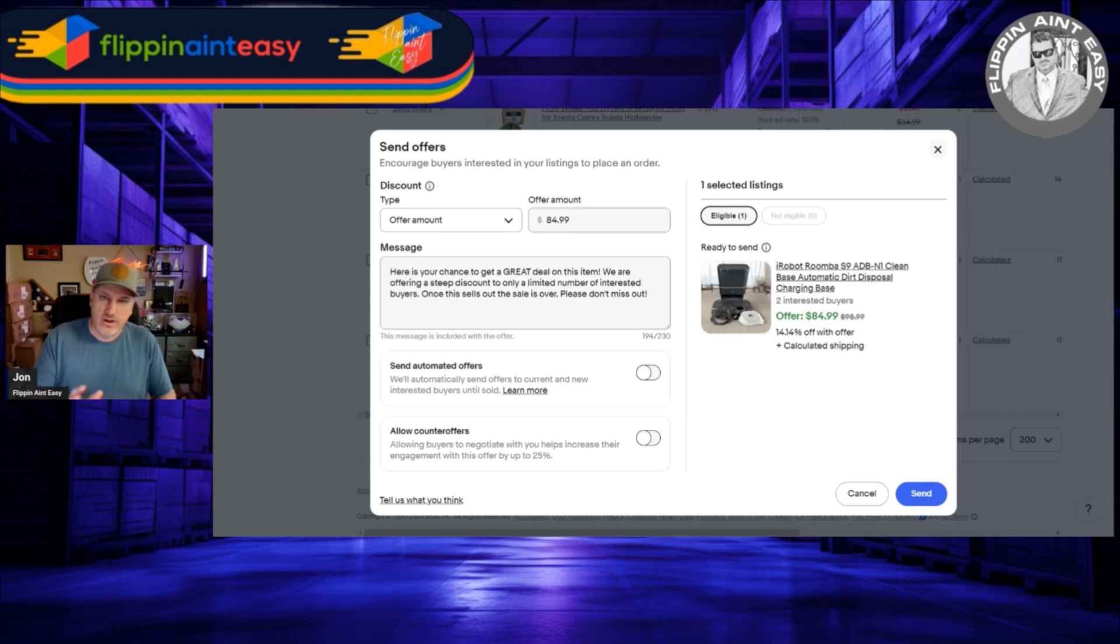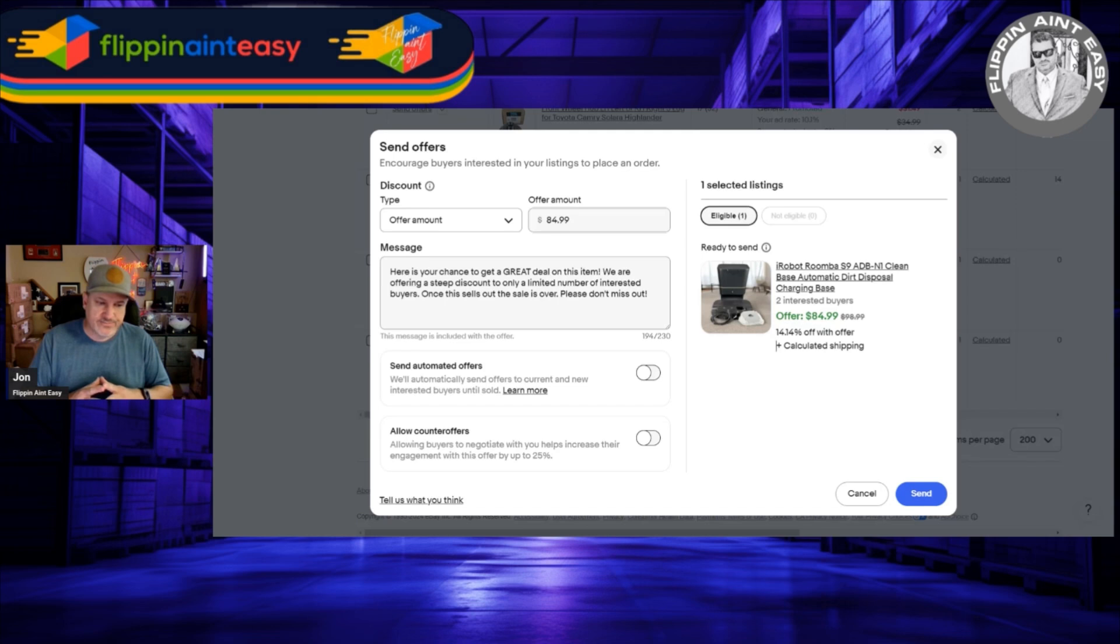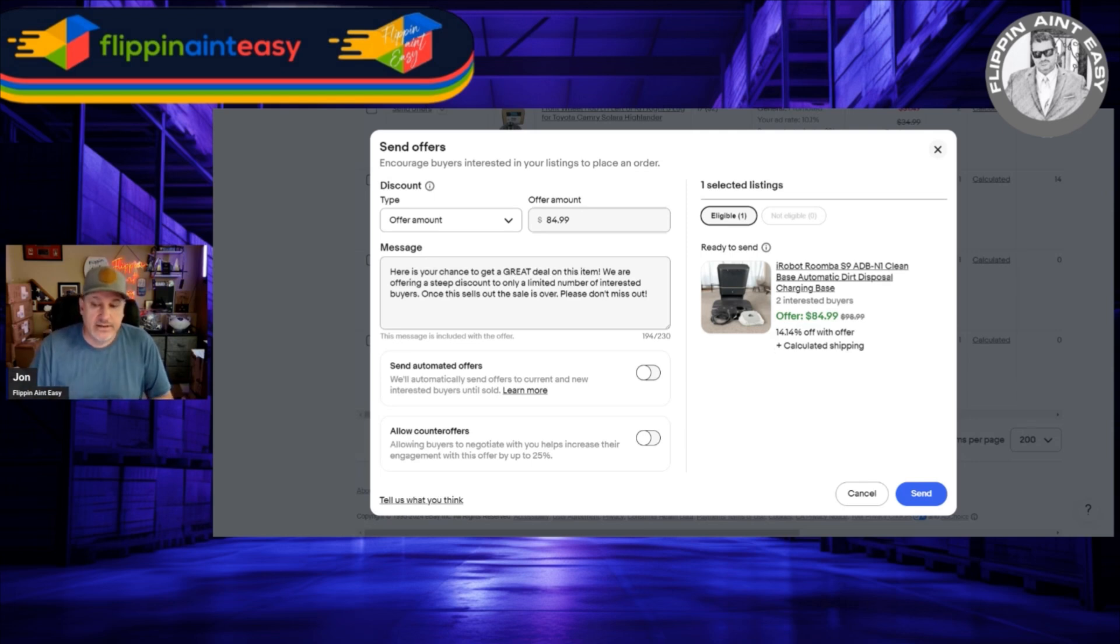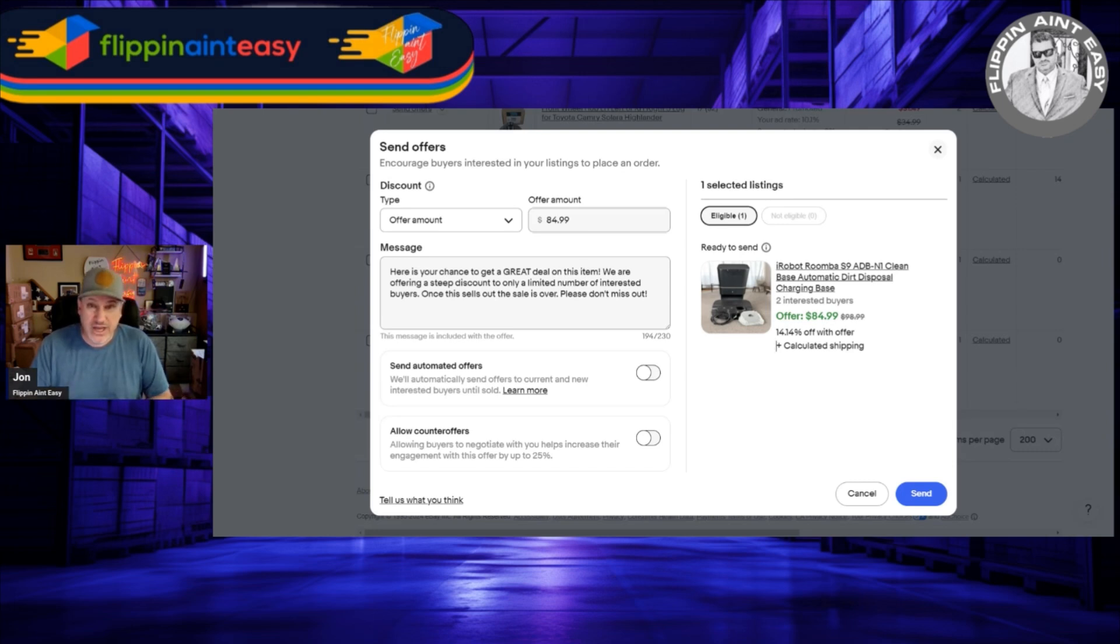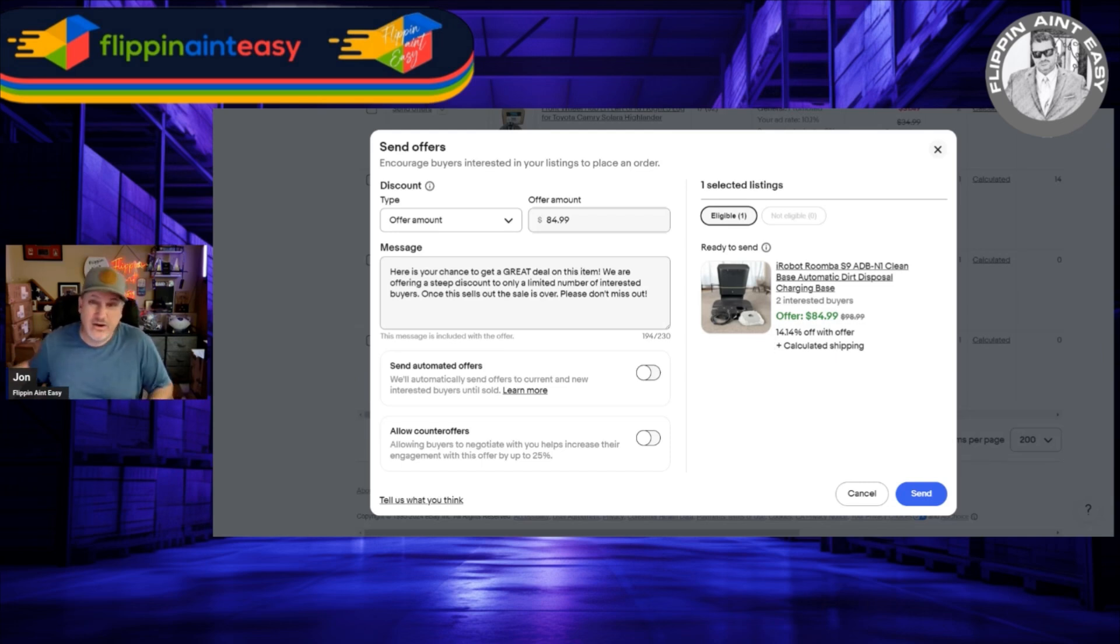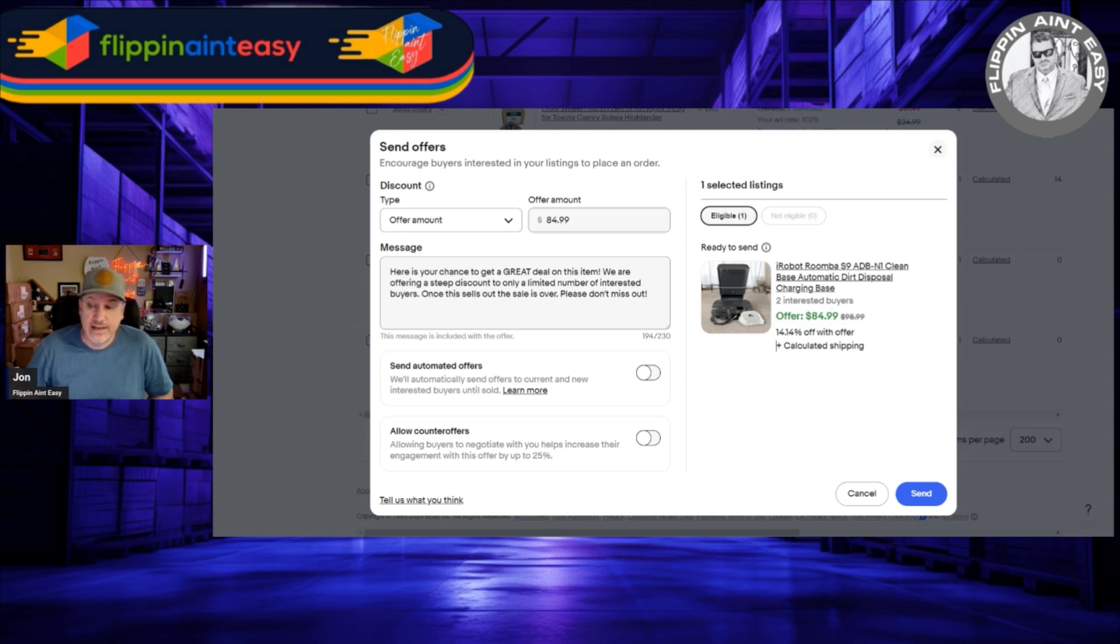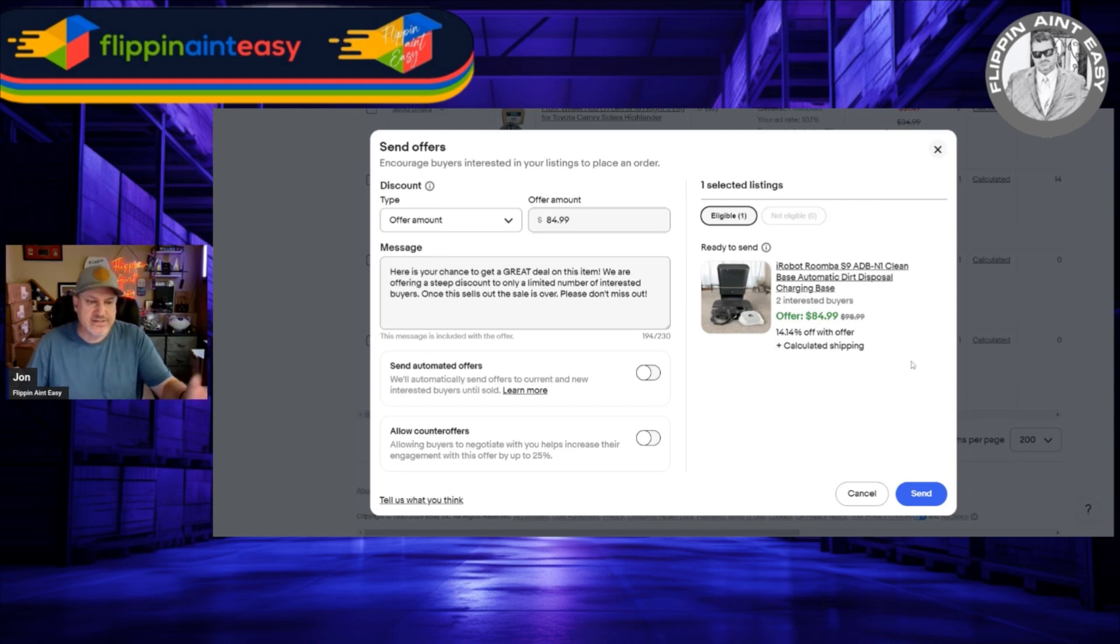This is what works for me. The last feature here is counter offers. I would be very careful with that. Depends on if you want to haggle. I would only utilize this if I've had this item for a couple months and I've been sitting on it. Now my 20-25% offer seems to be reasonable, but they may come back and want like a 30-35-40% discount. Now I have to evaluate: what am I into this item for, am I going to still make a profit?